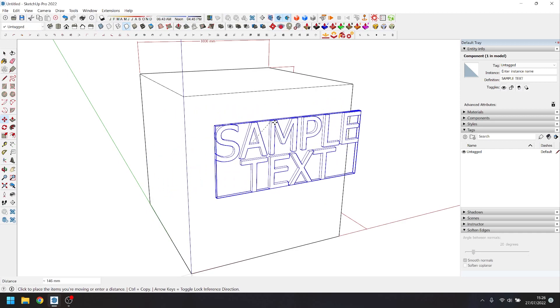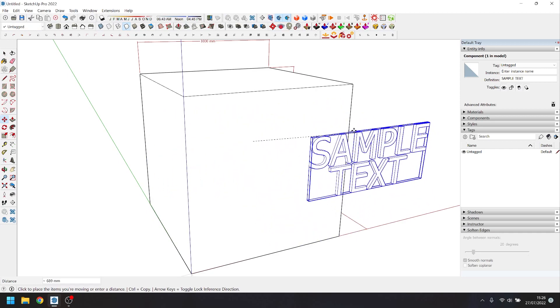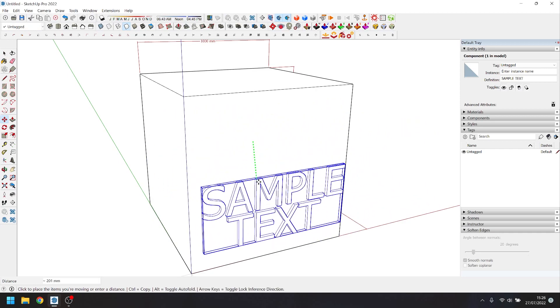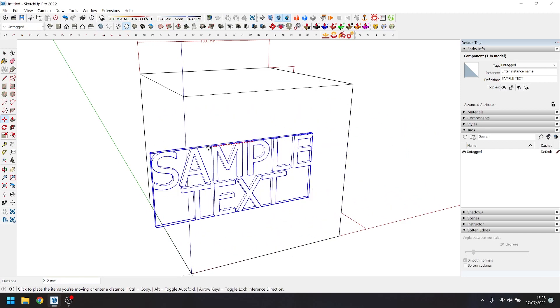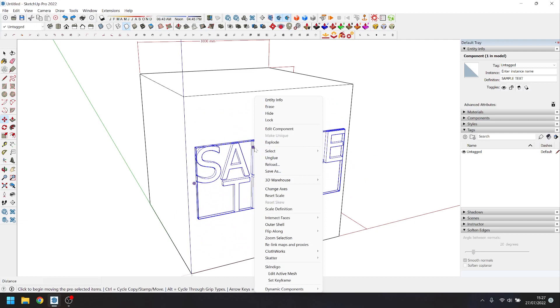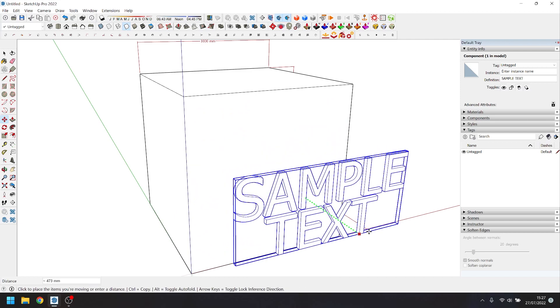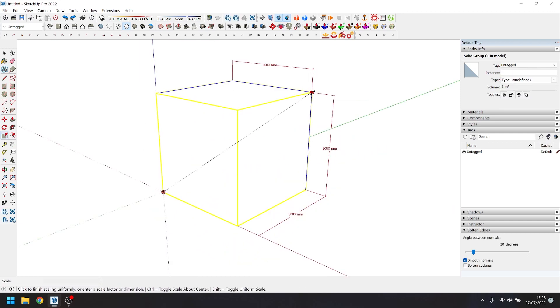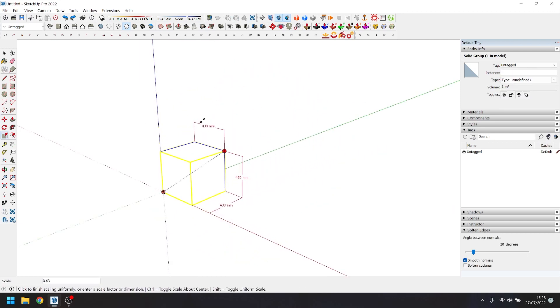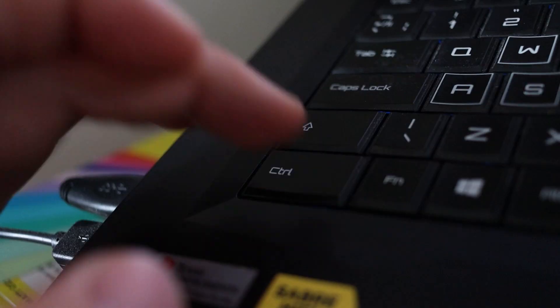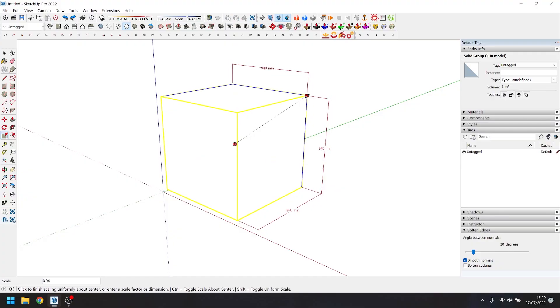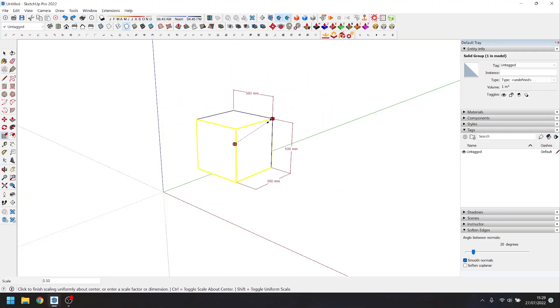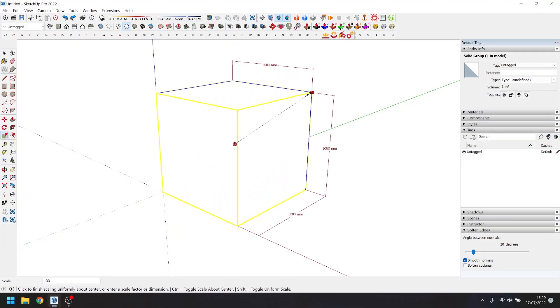Sometimes you can find an item stuck on a certain plane. This 3D text for instance. To fix this or to remove it from that plane you can unglue it in the right click menu. The scale tool by default scales from the point opposite the one you select. Tapping the control button or option on mac will make it so that you're scaling from the object centre.